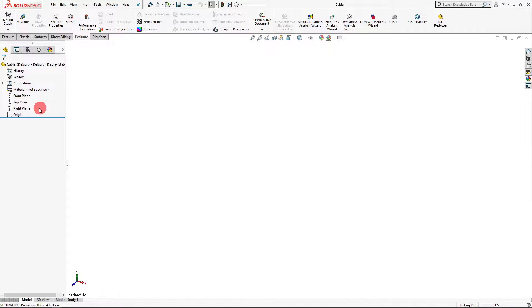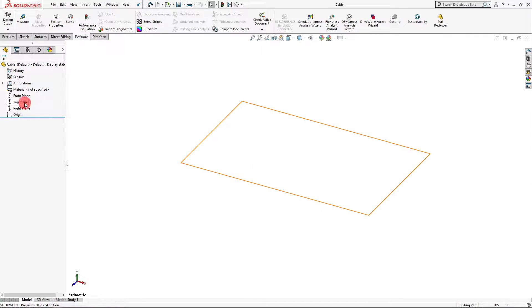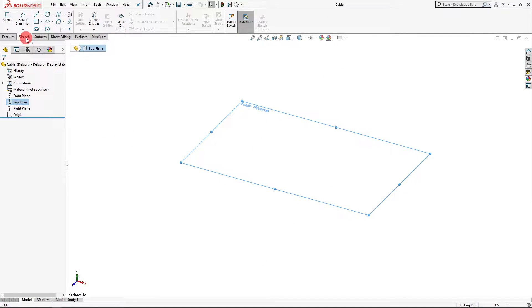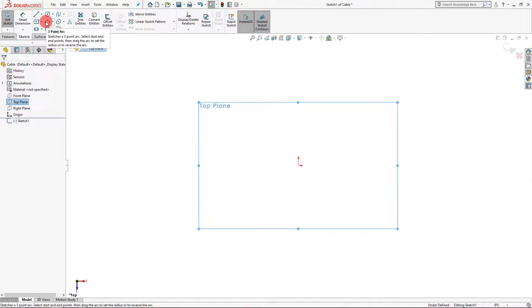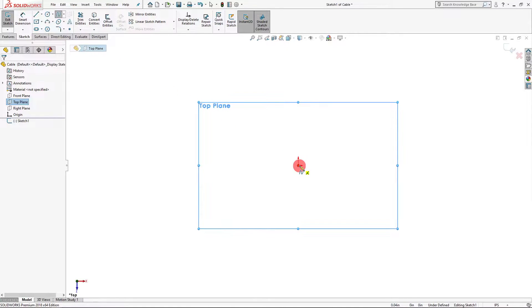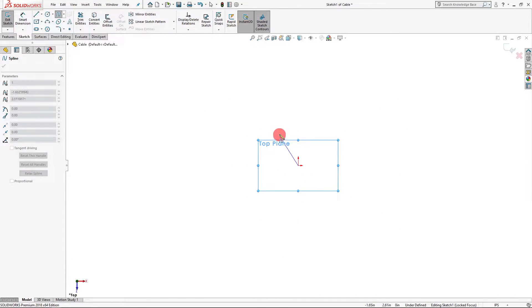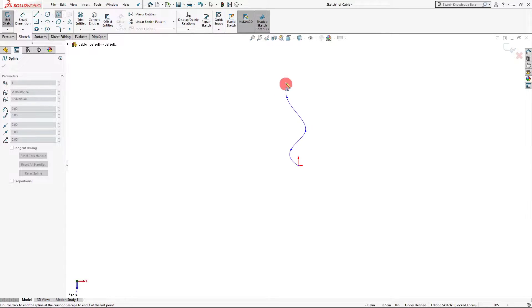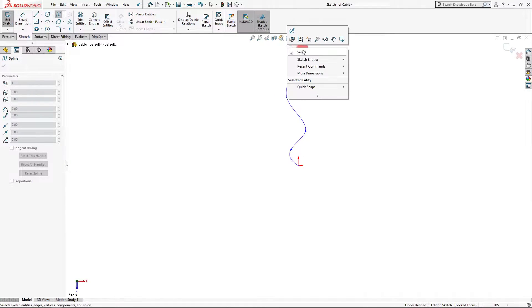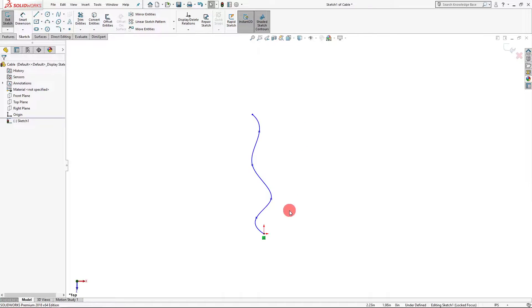We're going to first start a sketch on the plane of our choosing. I want to start my sketch on the top plane, so I'm going to come up here and click sketch. I'm going to select the spline and start my spline right on the origin, then drag out and click a few more times. That's going to be our spline.